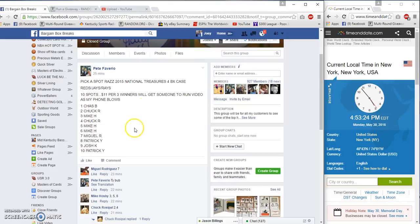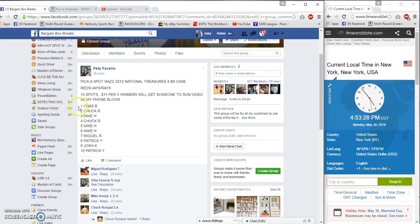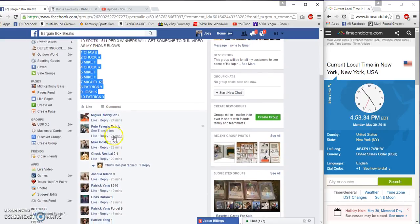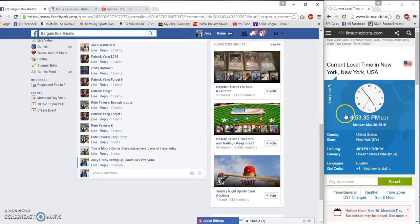Alright guys, gonna run a mini for Pete. Top three wins, teams they get to pick between the Reds, Jays, and Rays. Eleven bucks a spot, ten spots, 4:53 PM.